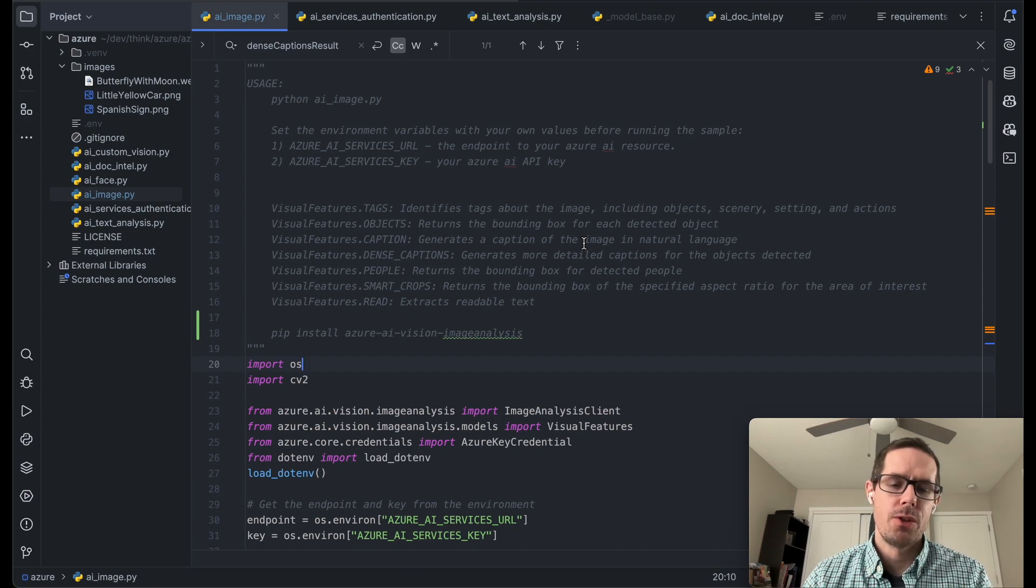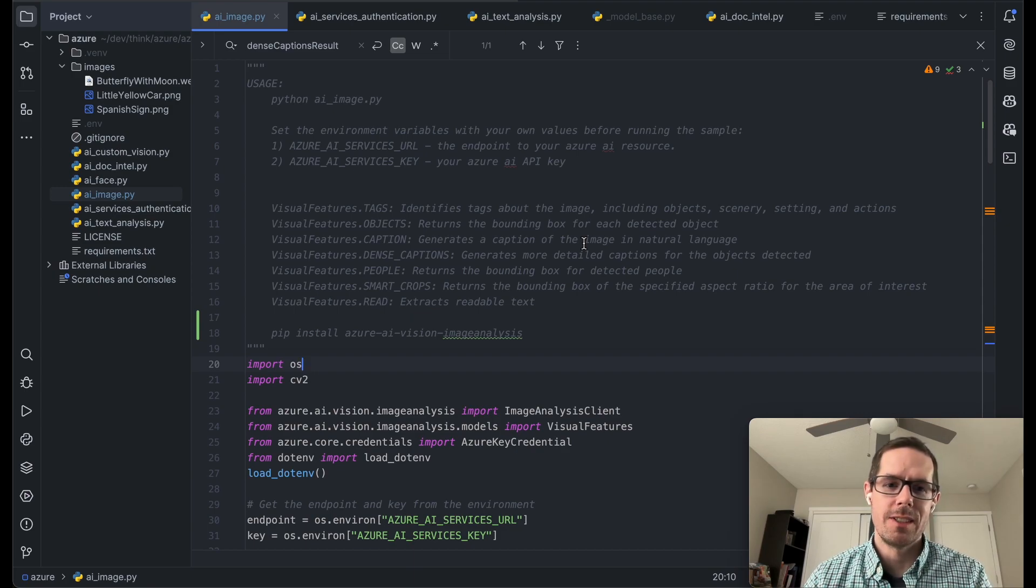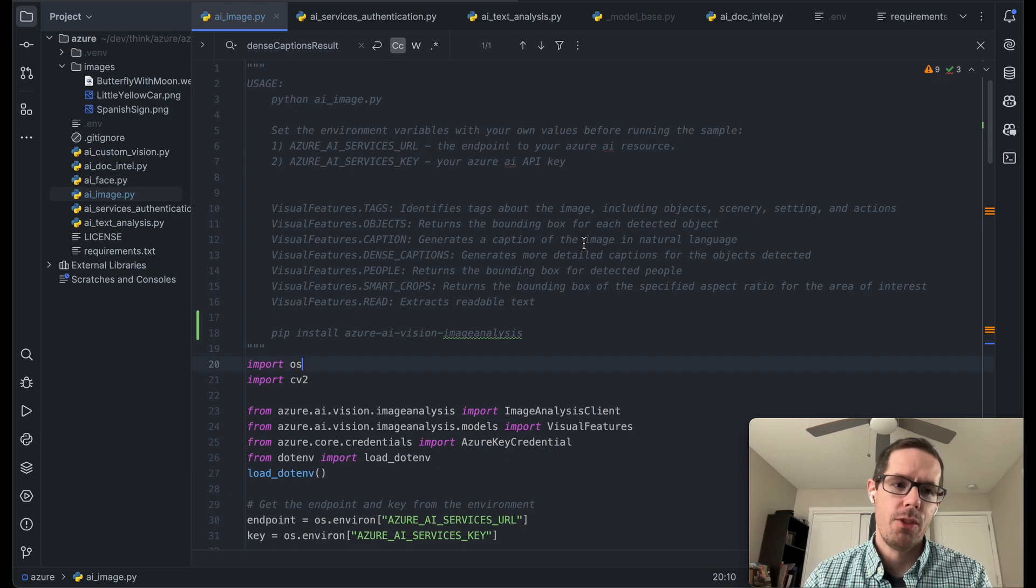So to get started, the first thing you're going to want to do is make sure you have that Azure services URL and key and throw it into your EMV file.